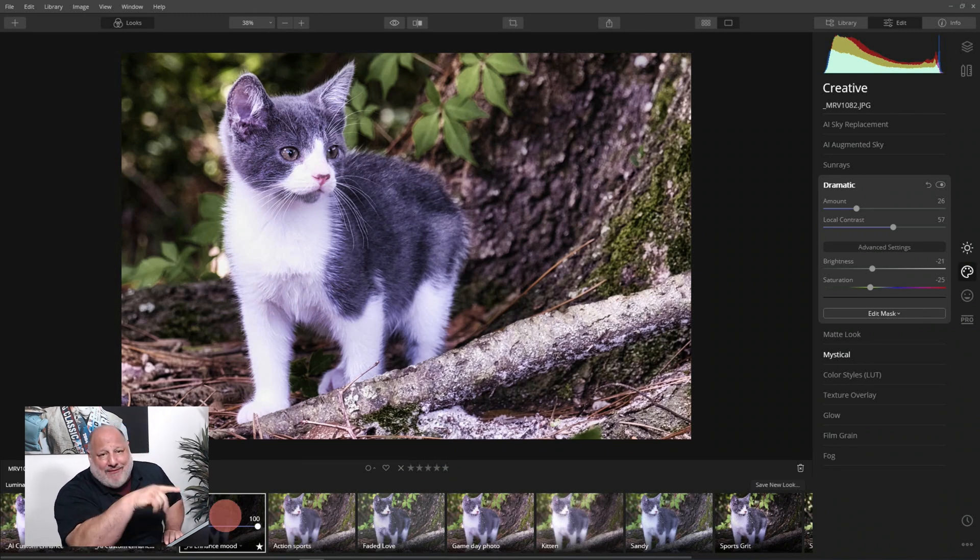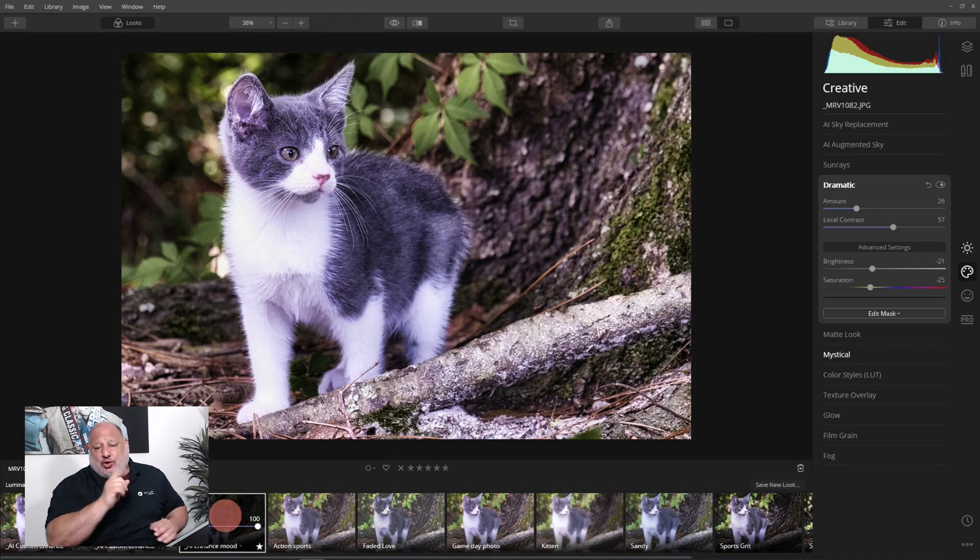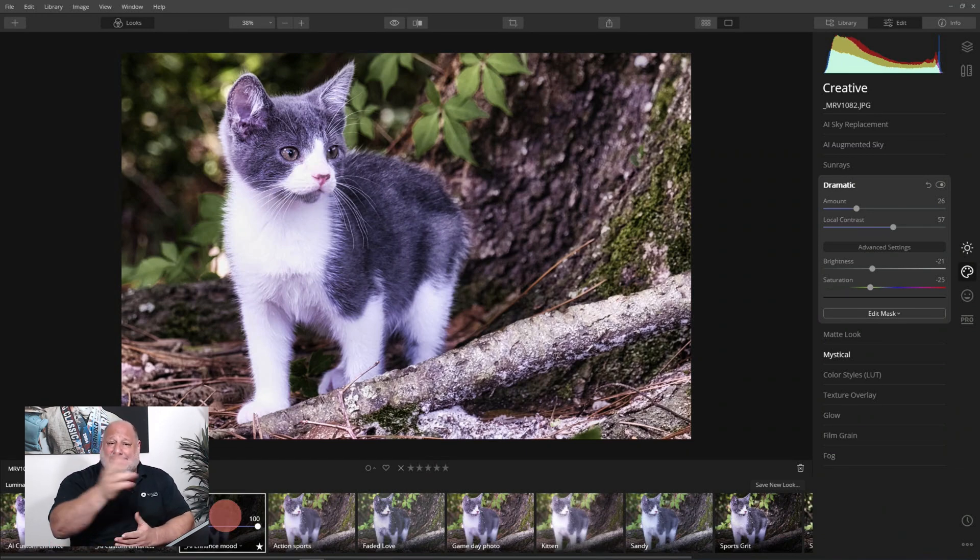Well once again I'm Vanelli, thank you guys so much for joining us. And don't forget if you like what we're doing please give it a thumbs up and leave your comments below so we can come up with new content for you on the next Luminar Coffee Break. Thanks for joining us.